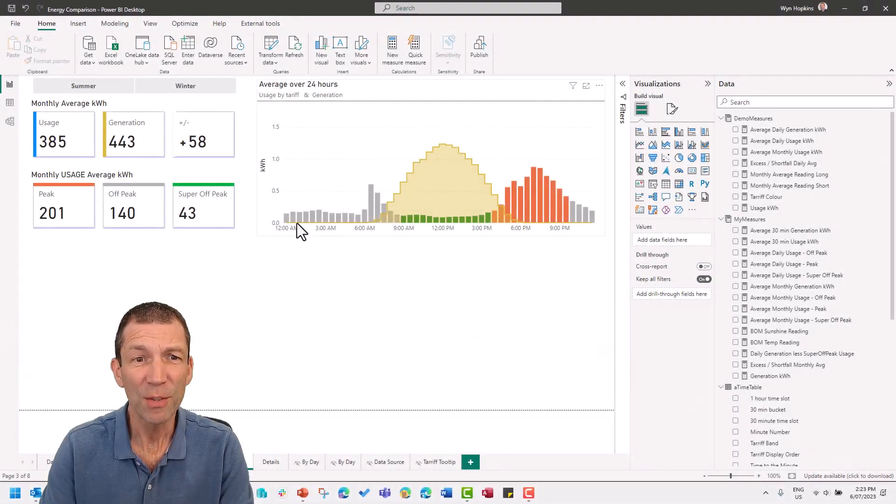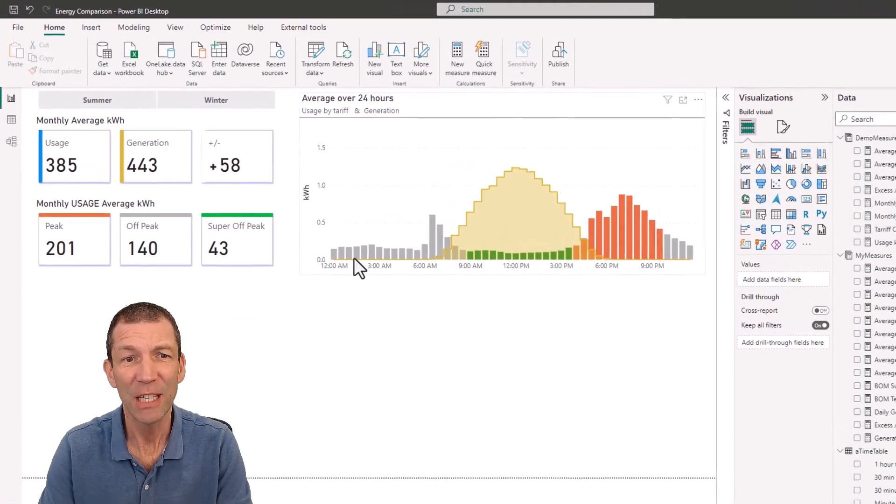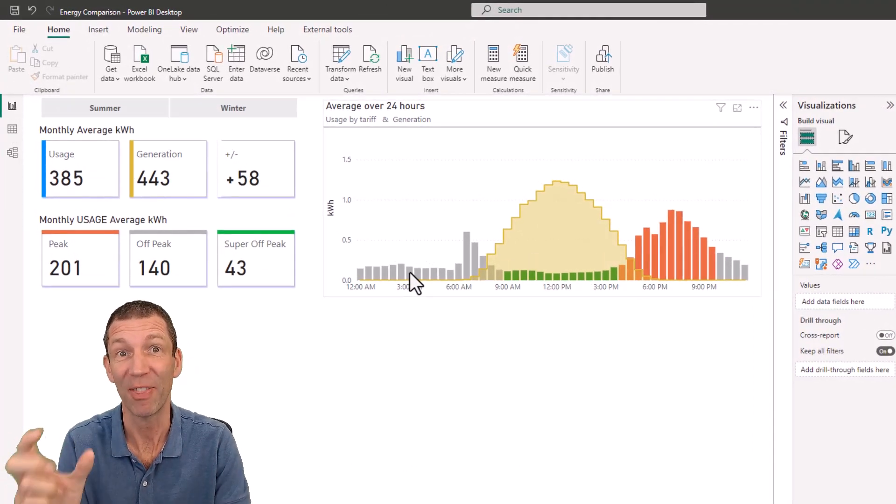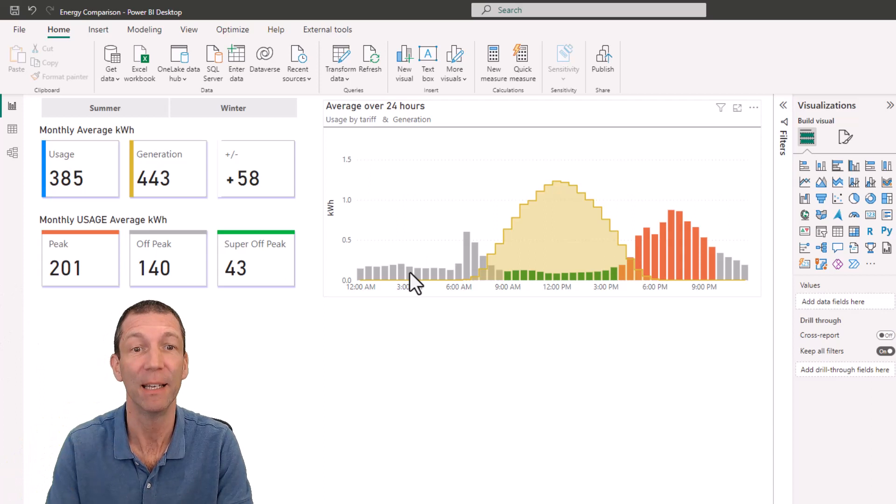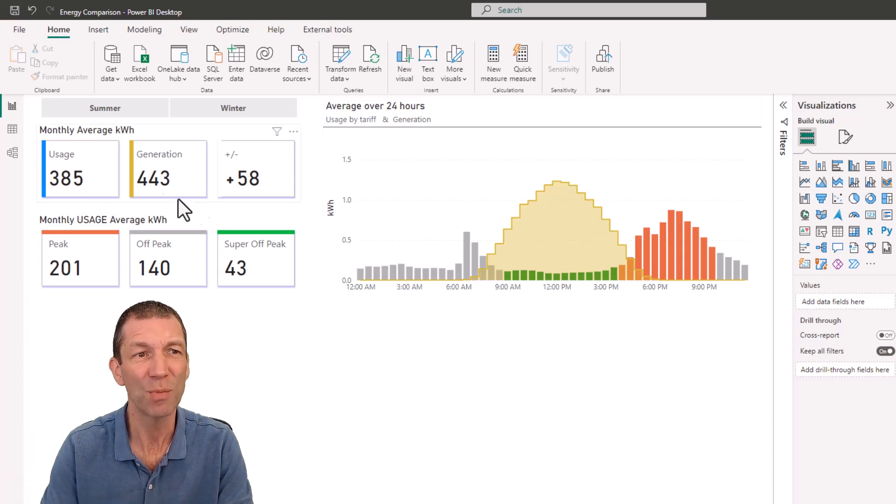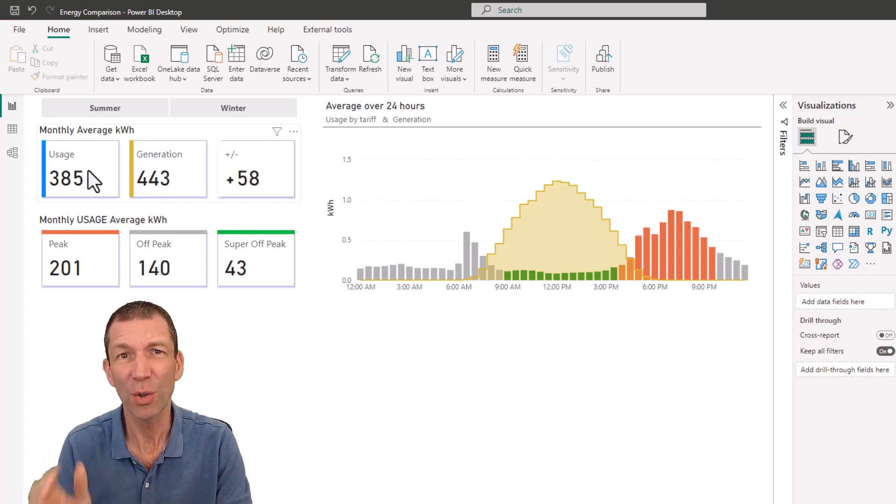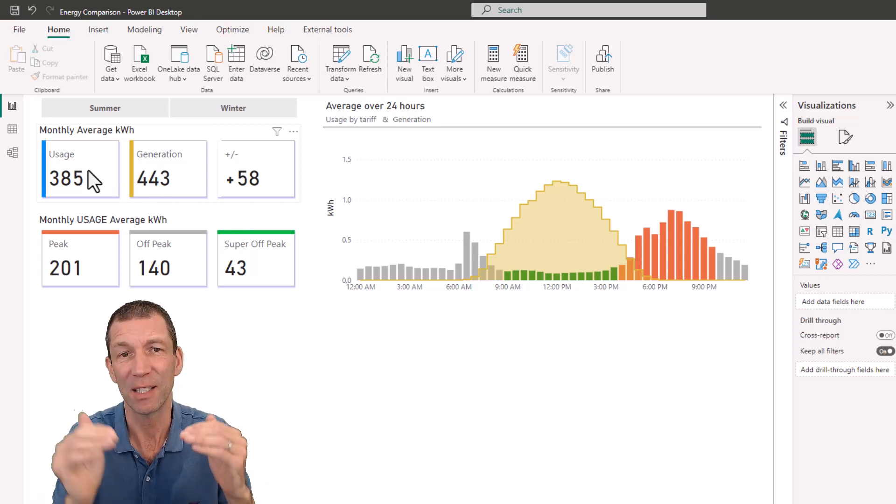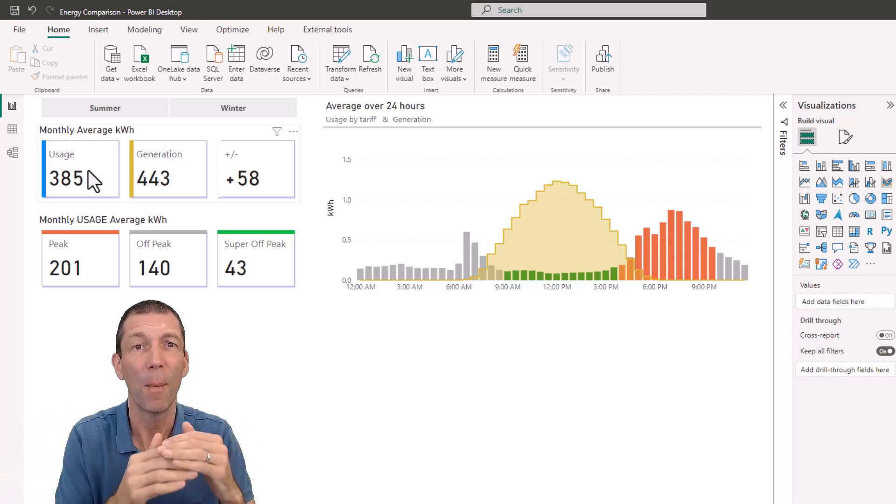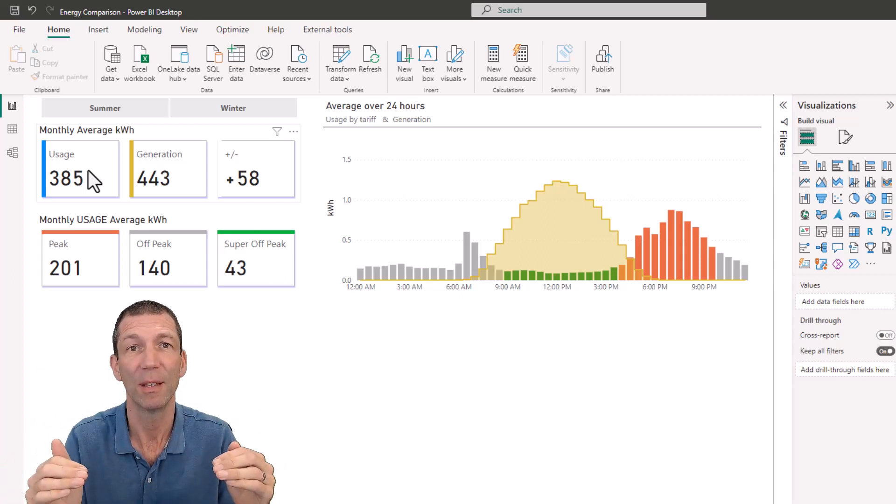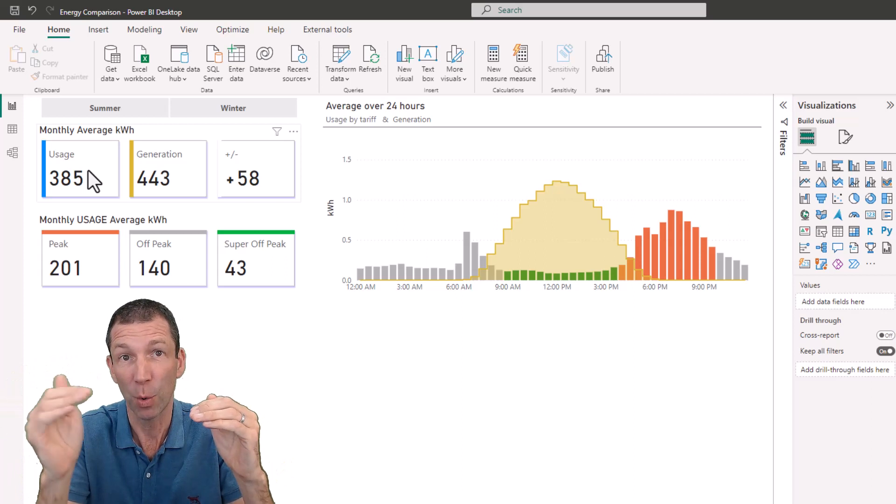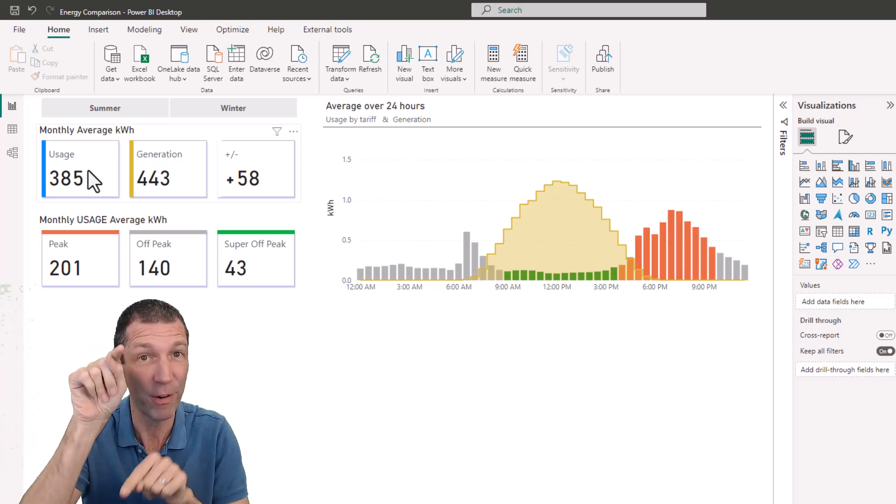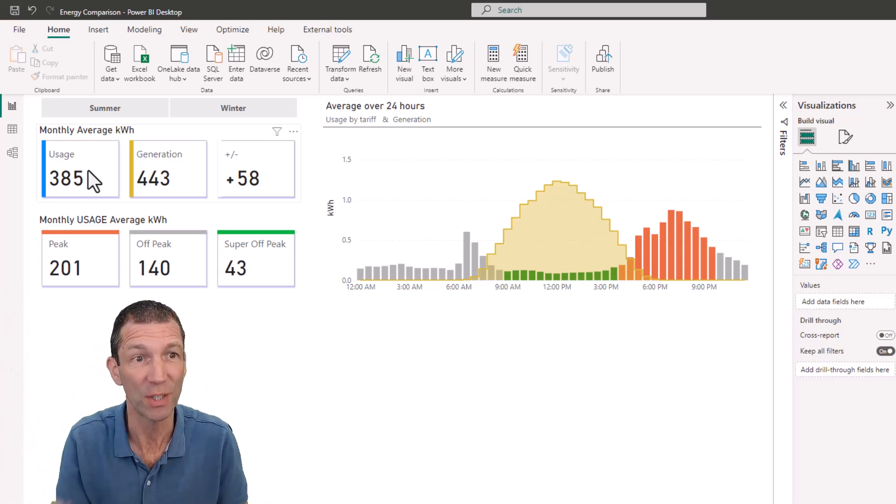So here's my data. It's energy usage by the half hour. So every half hour I've got data at that level, that granularity. But what I'd like is what's my monthly average consumption. So the concept here is I actually need to summarize the data by the year and month. Give me the total usage for each year and month and then average that column. That's the concept.